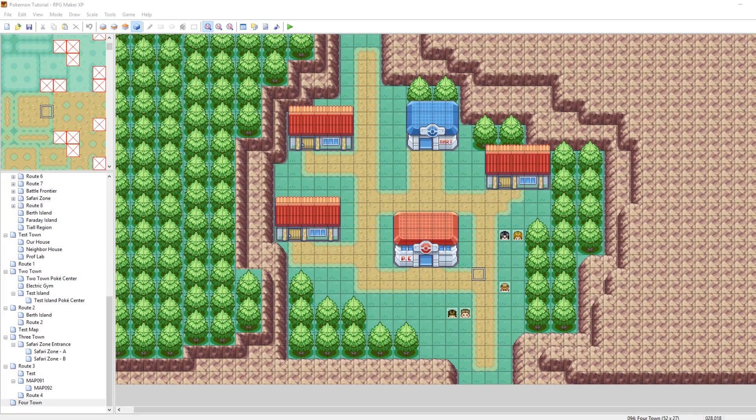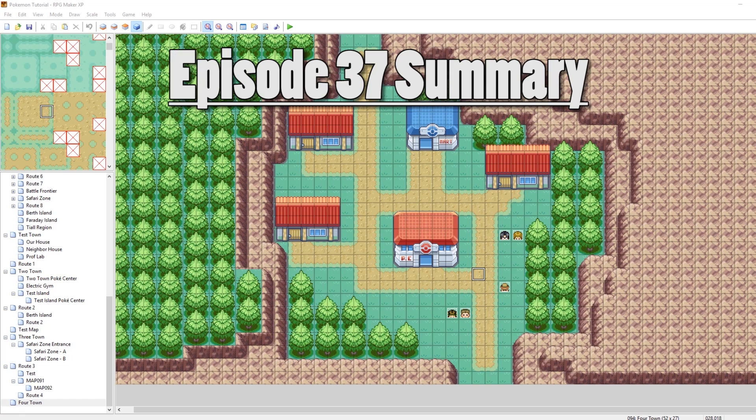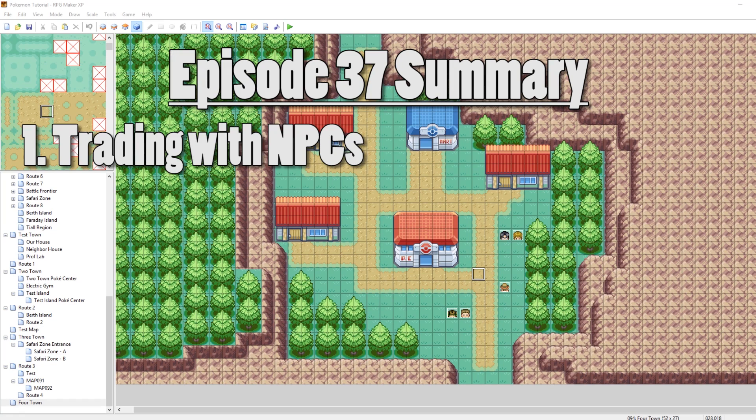What's up everybody, Camero here, and welcome to part 37 of my How to Make a Pokemon Game tutorial series. In this episode, I'm going to be talking about trading with NPCs.